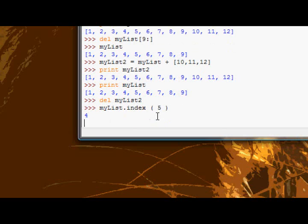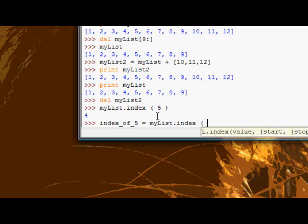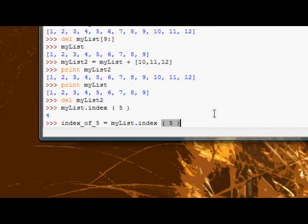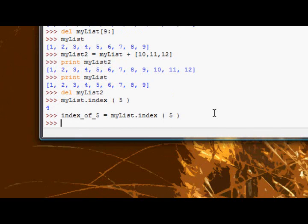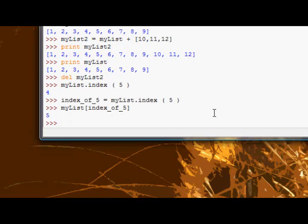So let's search for five, and as I said, it would get four. So I could store index of five equals my list dot index. And my list dot index, the index method does return something, because it printed something out there, obviously, so it returns something. And now I could say, I could index my list with the index of five variable. And I'd get the value five, okay?